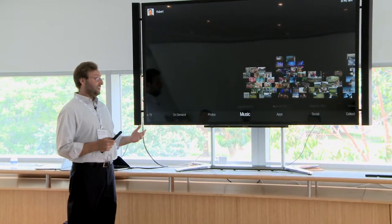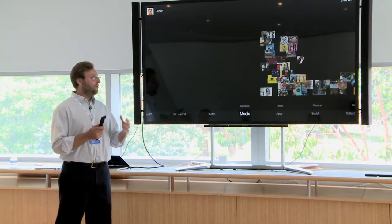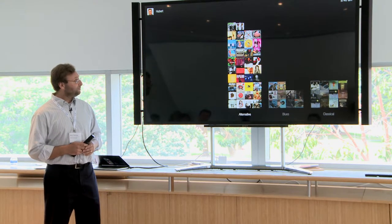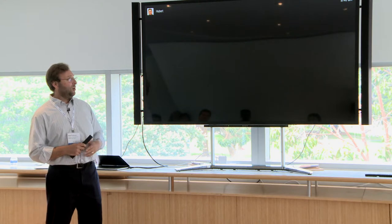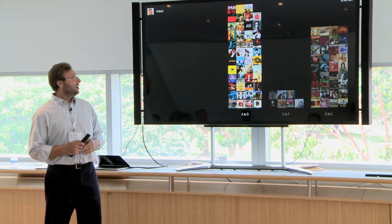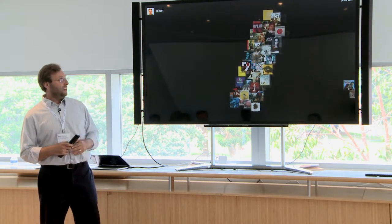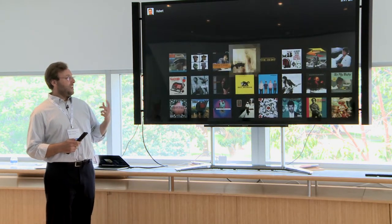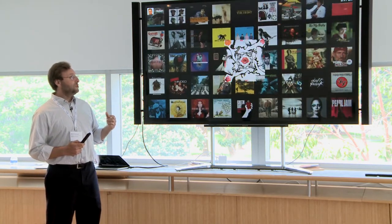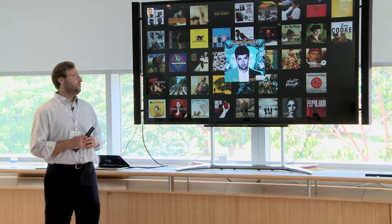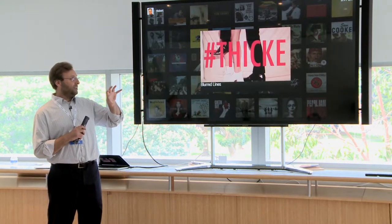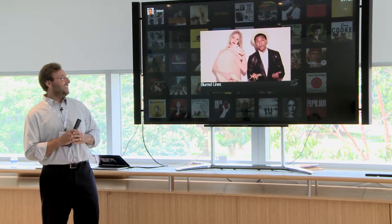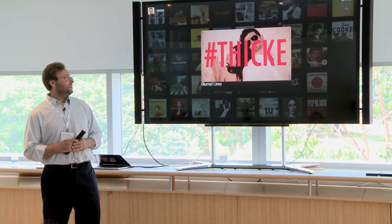Moving to music — same concept with album covers. I can sort by genre or switch to another method. What's interesting about music is that we don't just do a visualizer — we're actually tapping into an API to pull in the music video. So stopping on one of these, instead of just showing the title of the song, it actually plays the video for me — a 1920 by 1080 video just taking up the center of the screen.